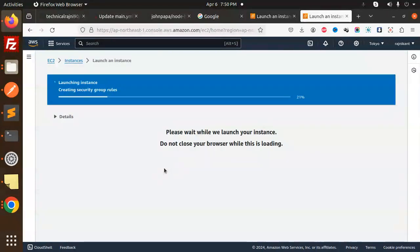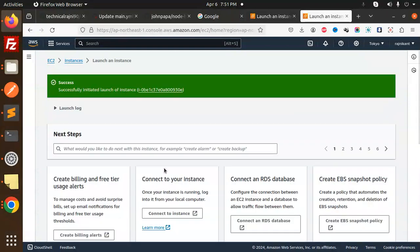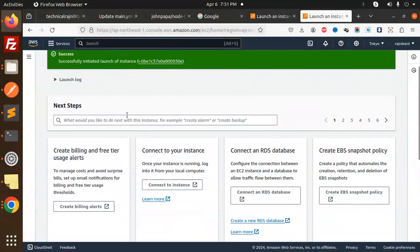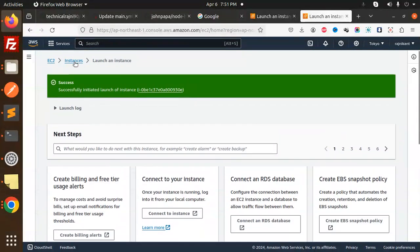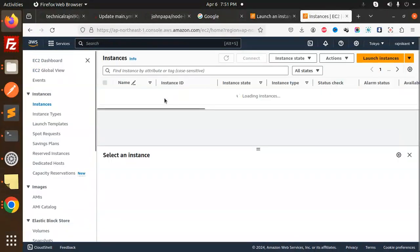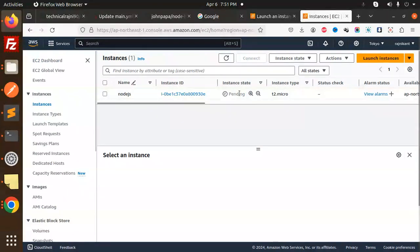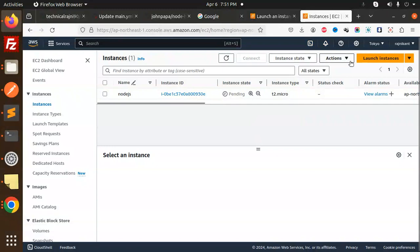After that, we have to go with launch instance. It will help you with creating and launching the instance. This is done. Let's go to the instances. You can see that the instance is launching and it is pending.